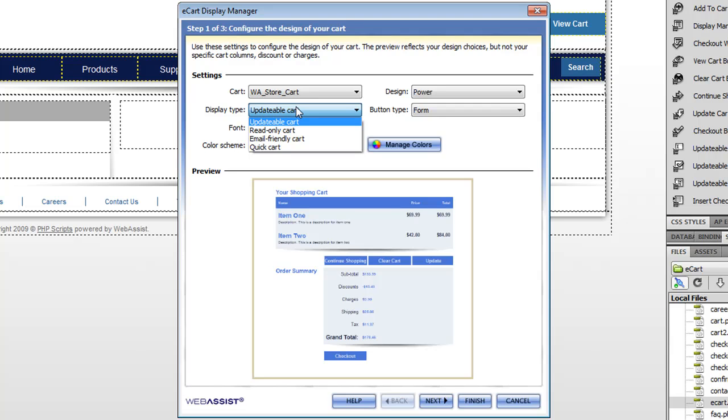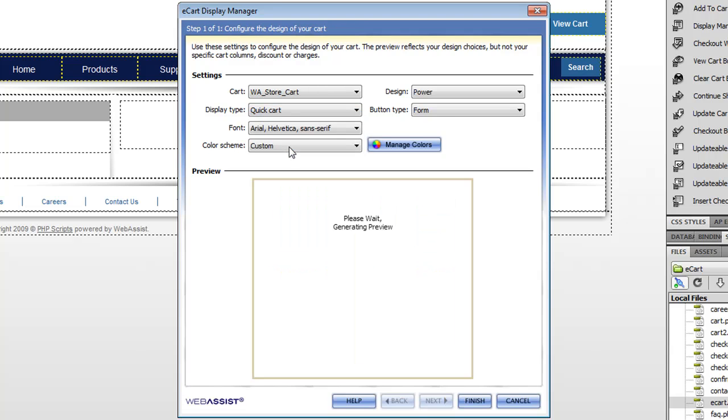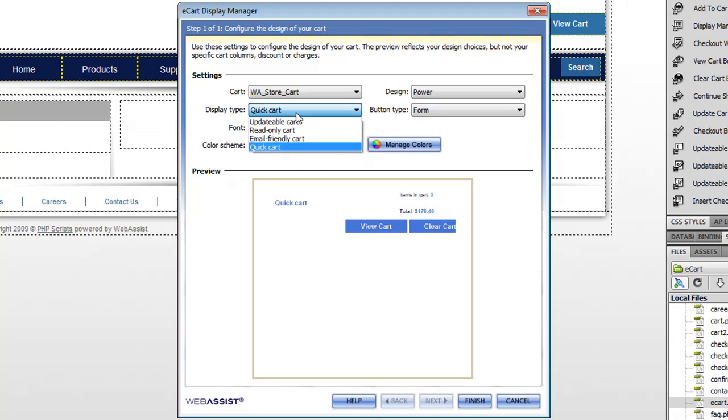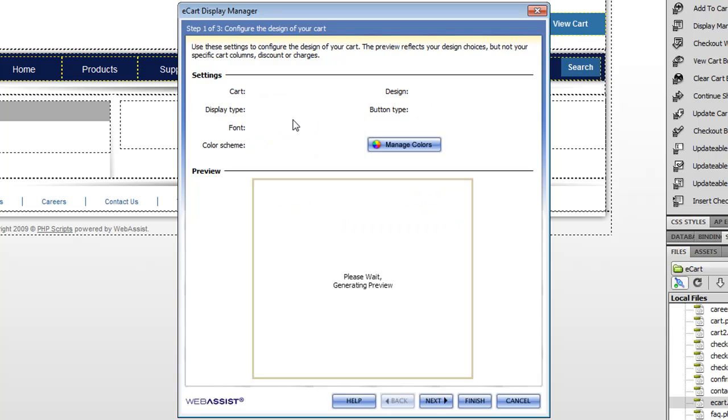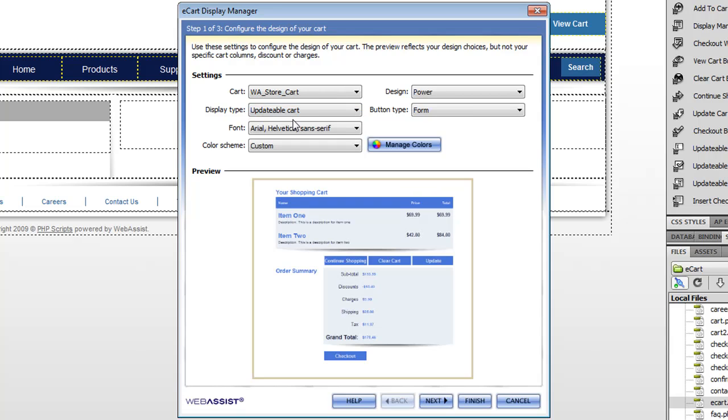The other thing that you can change is the type of cart. The type is actually for what kind of cart you want to display on your page. Read only carts cannot be updated, email friendly can be easily added to an email, a quick cart is just a small miniature version. So let me choose quick cart, you see it's a little miniature version of your shopping cart. I'll choose updatable cart here because this is indicative of a page where you can update the quantity and that kind of thing.